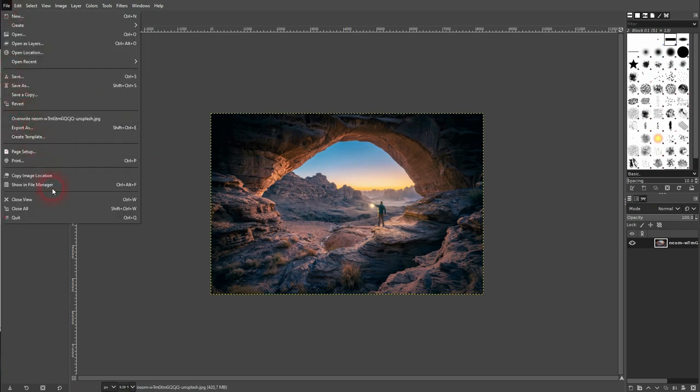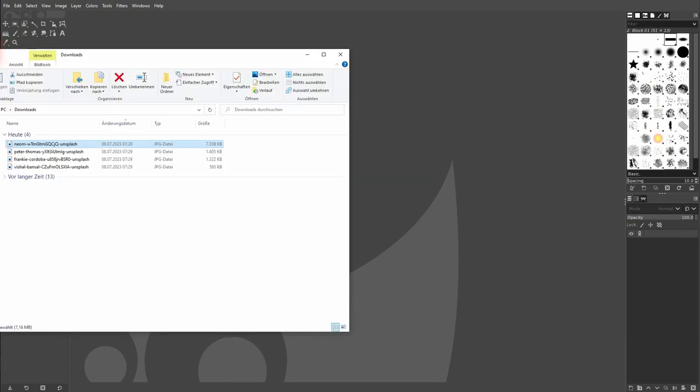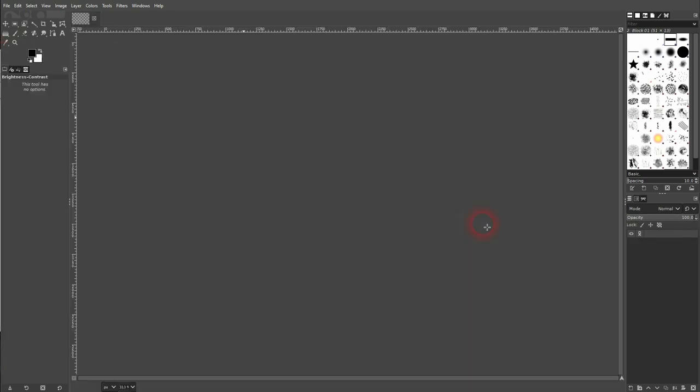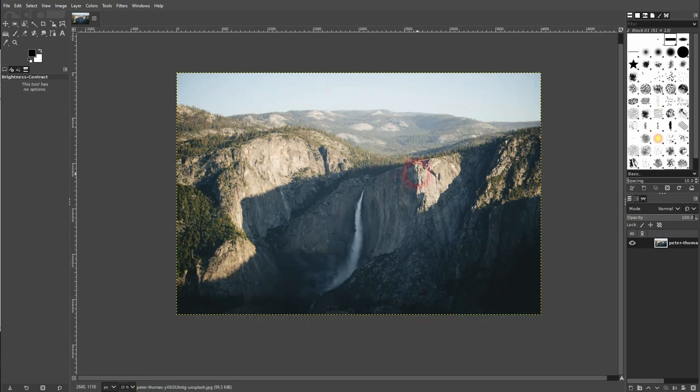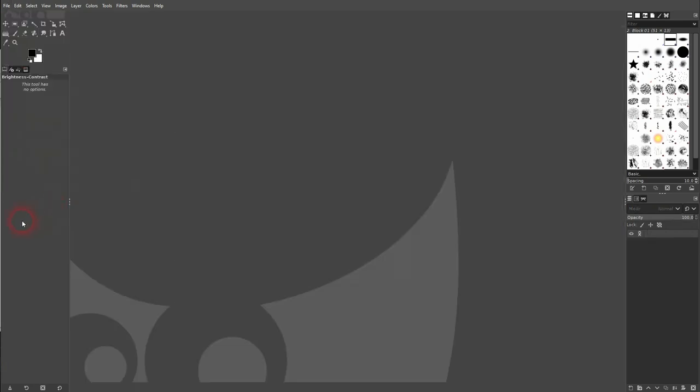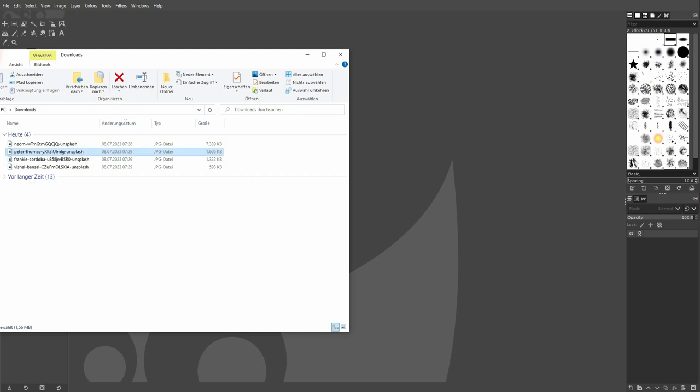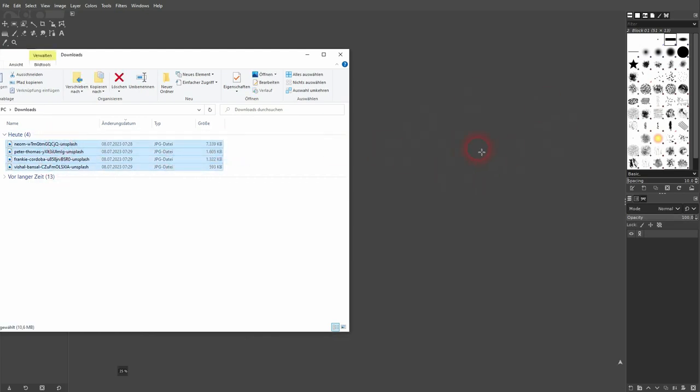We can also simply choose an image and drag and drop it into the canvas, and it's going to get opened. Let me close it again. This time I select all of these images and drag and drop them. You can see they're going to get opened as new projects, one by one.